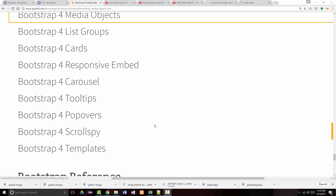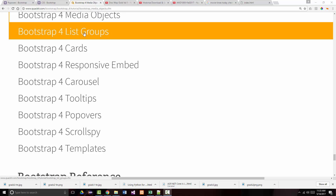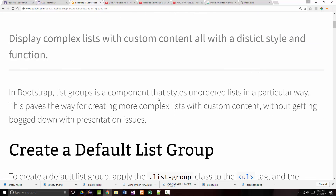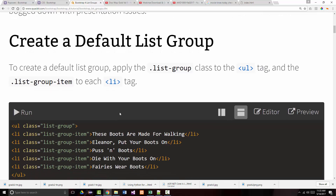Hello, Jeff Scott of Rankin Technical College. We're coming to the homestretch of our quackit.com Bootstrap 4 tutorial videos. We're up to list groups. List groups allow you to display complex lists with custom content, all with a distinct style and function. In Bootstrap, list groups is a component that styles unordered lists in a particular way — a key point being unordered lists. This paves the way for creating more complex lists with custom content without getting bogged down with presentation issues.